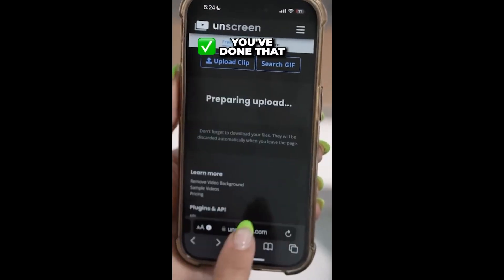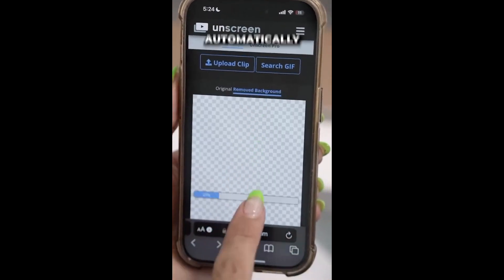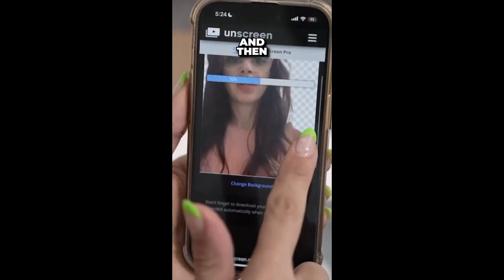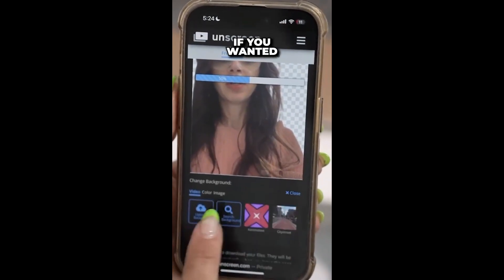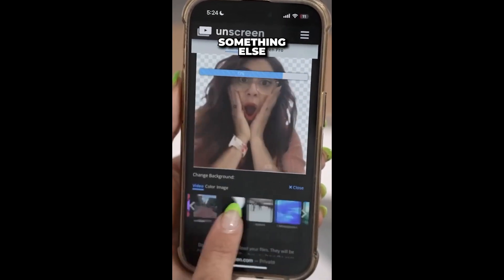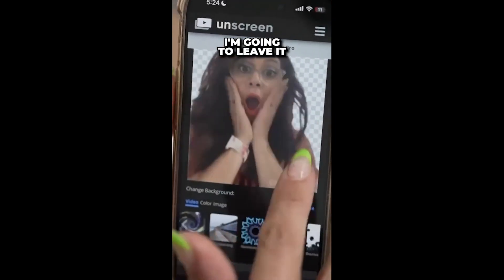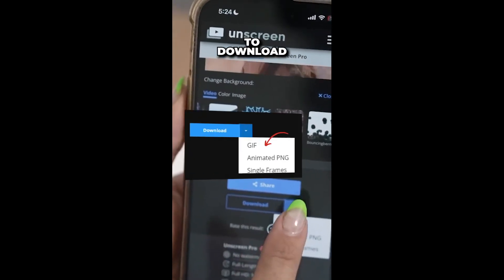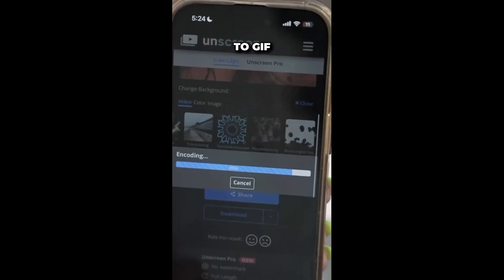And then once you've done that, it's going to automatically remove the background for you, and then you can even change the background if you wanted to something else. I'm going to leave it blank for now, and then you're going to go down to Download to GIF.